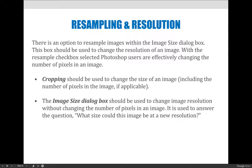When you are in the image size dialog box, it's especially important not to choose the resample option. In general, when you're cropping an image, you should be changing the size of the image, including the number of pixels, if applicable. For this class, the image size dialog box should just be used to answer the question: what size could this image be? And you should never resample.